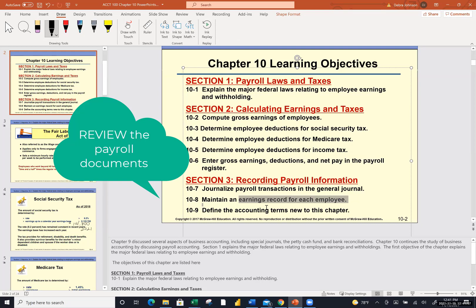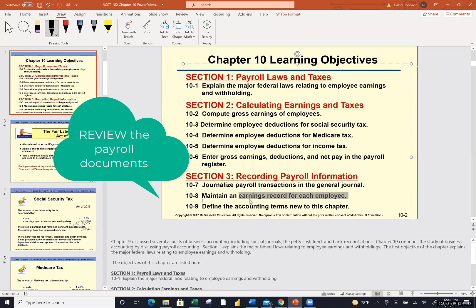I expect you to know that a W-4 is the withholding allowance certificate — that's where we tell our employer how many exemptions we want to withhold. I also expect you to know that the W-2 form is the one you get at the end of the year, which shows how much you've made and the taxes withheld. There are a lot of forms in these two chapters. I won't ask you to complete any of them, but I do expect you to be familiar with the names.